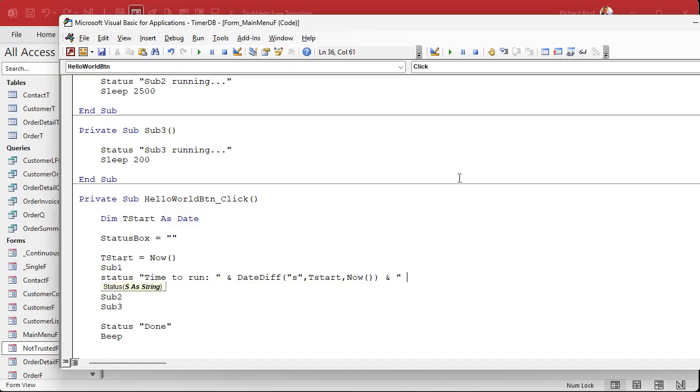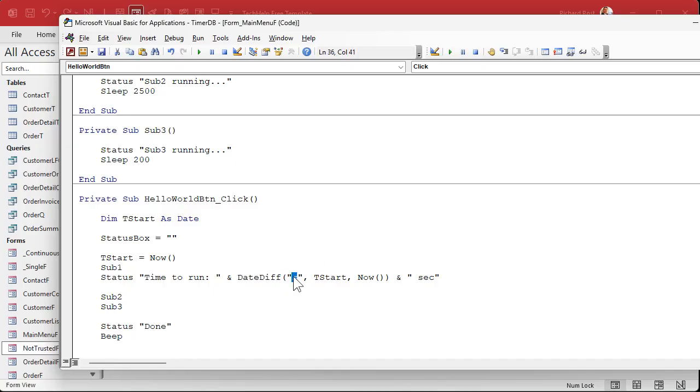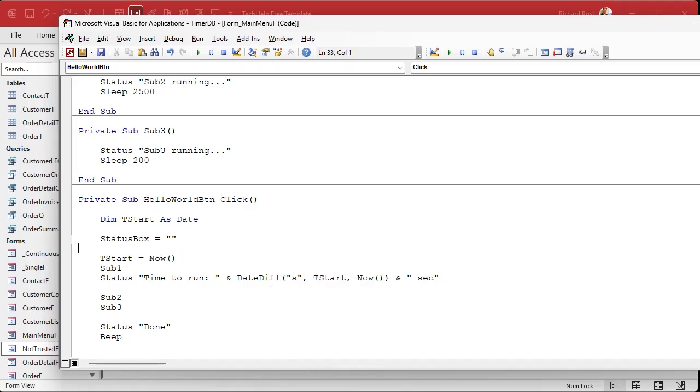And then we'll just do a simple date diff, right? Date diff seconds from T start to now. And seconds. Right? So this will take the difference in seconds between when that loop started and right now when this code executes here.